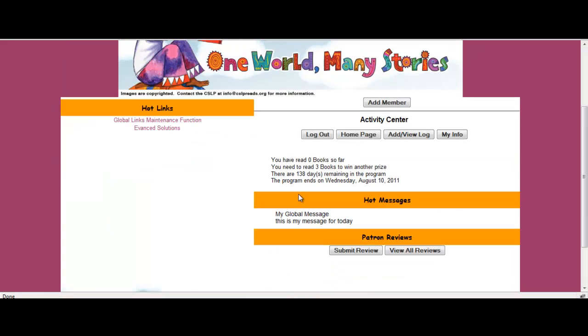Now managing a summer reader program as a group is the exact same as being an individual. I still have the same options of looking at my hot links, looking at patron reviews, hot messages, but I also have my activity center.